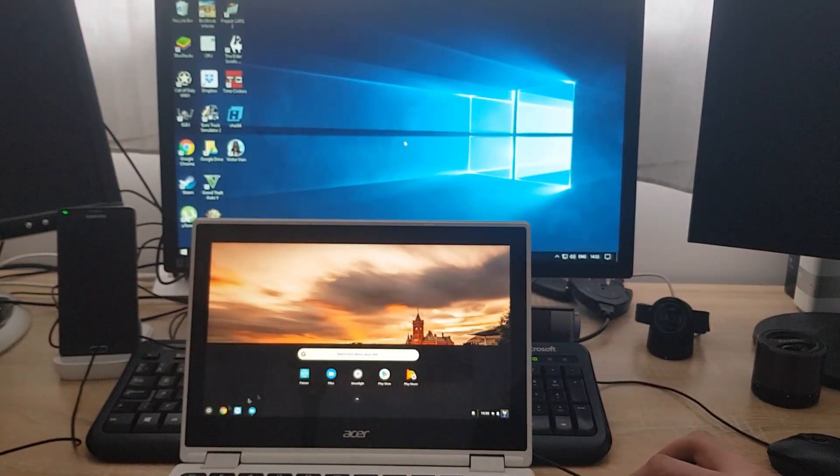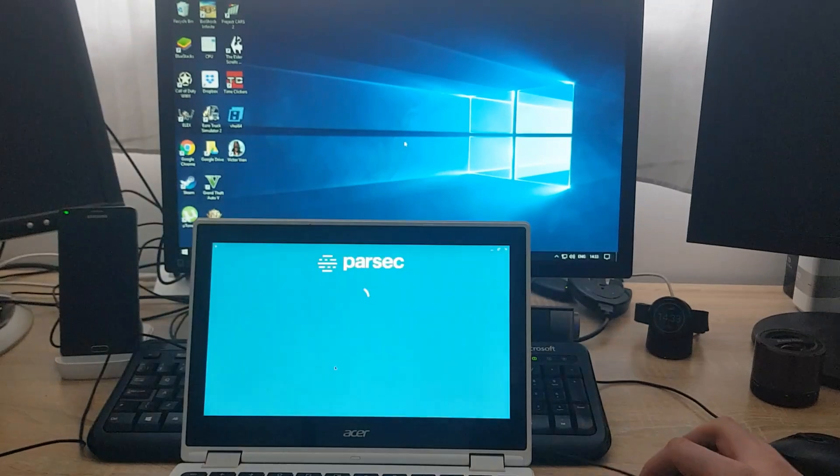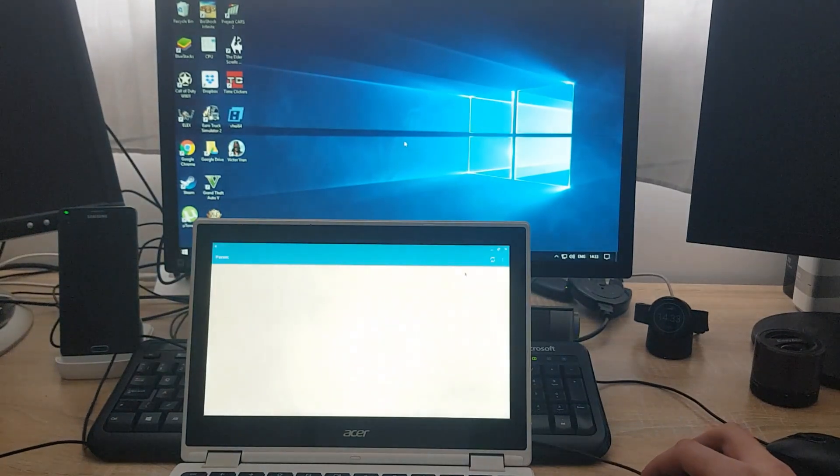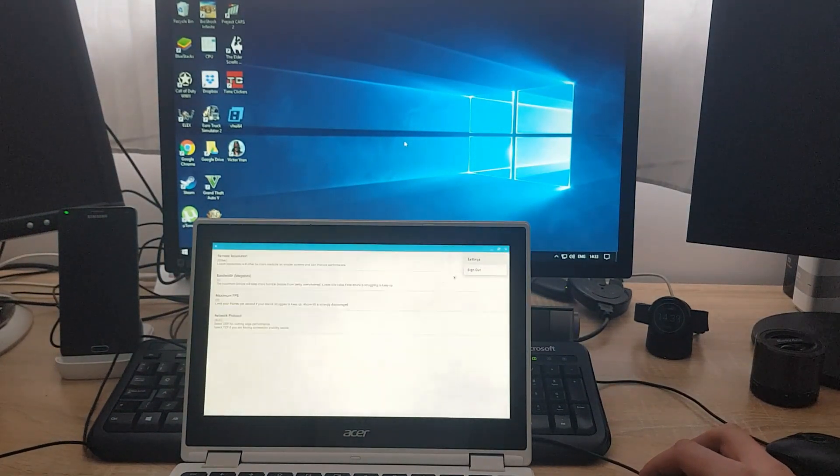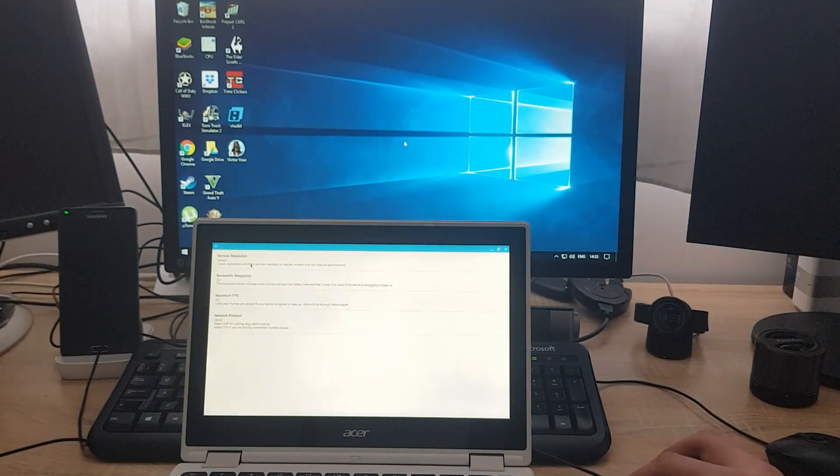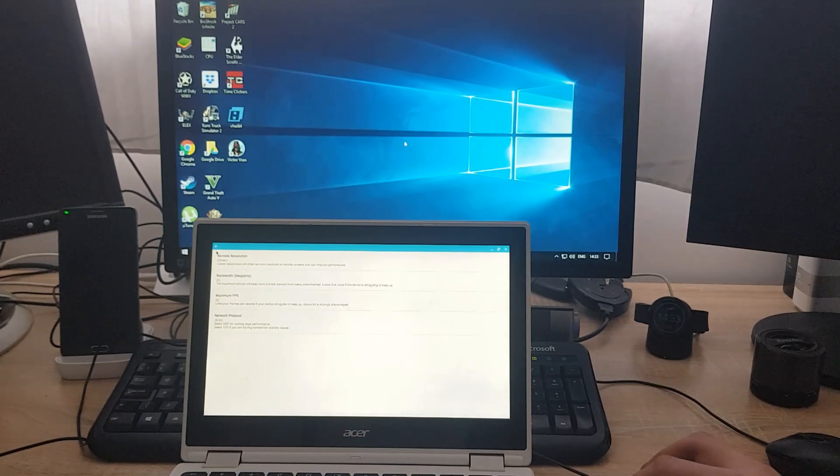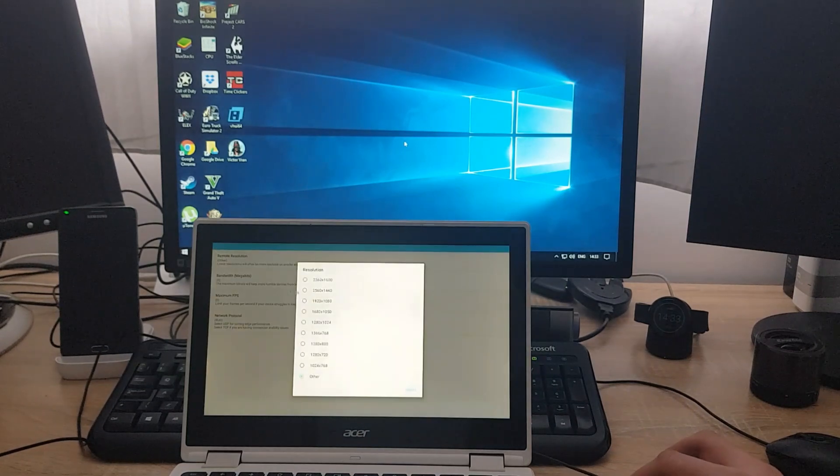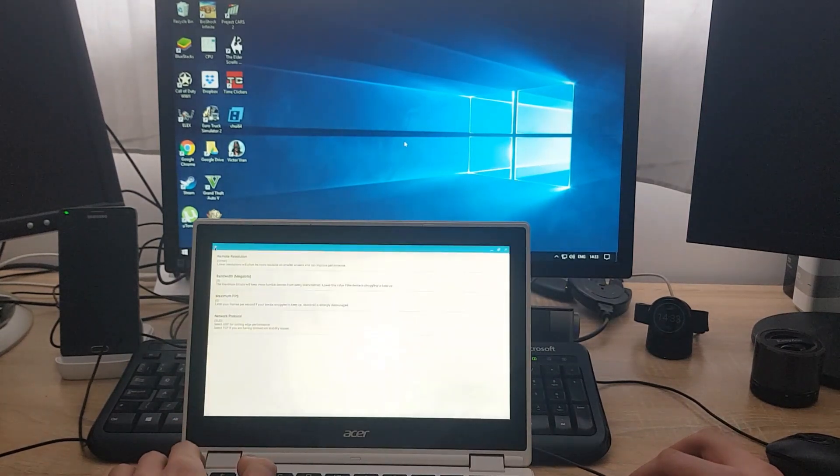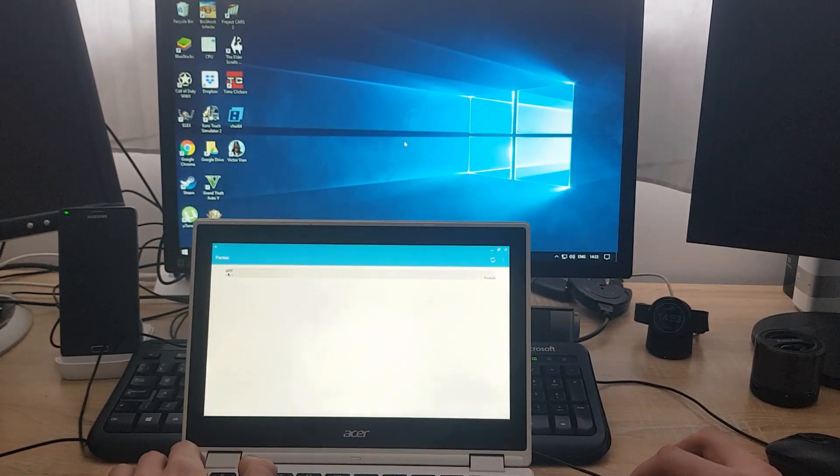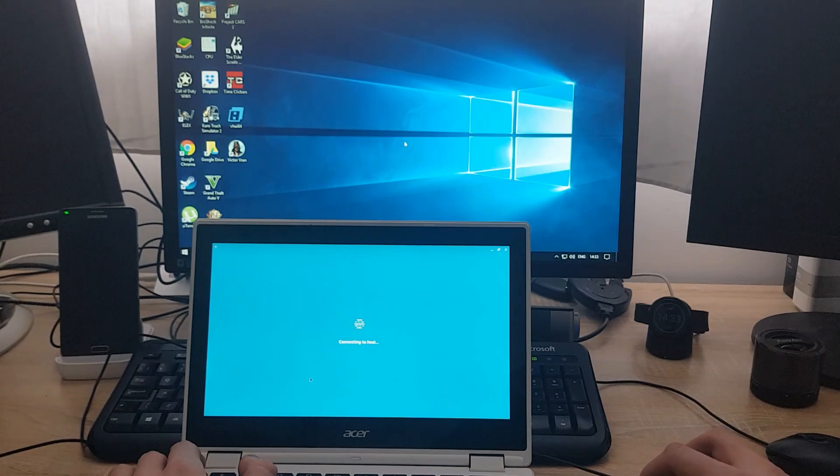Let's go and open up Parsec on the Chromebook. Under settings, let's go see what's there. Remote resolution. All right, I'll leave this all by default. Let's try to connect again.